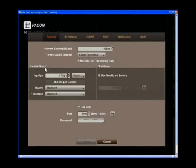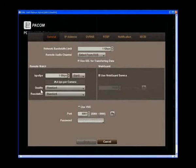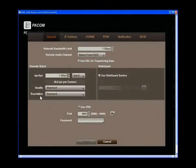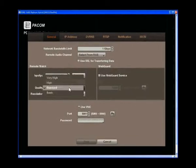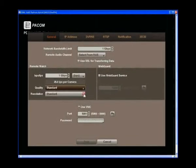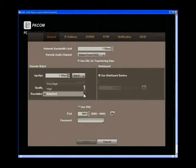Step 4: From here you will see the remote watch settings. This allows you to change the video quality and resolution. The video quality can be set from basic to very high. The same setting options are available for the resolution.